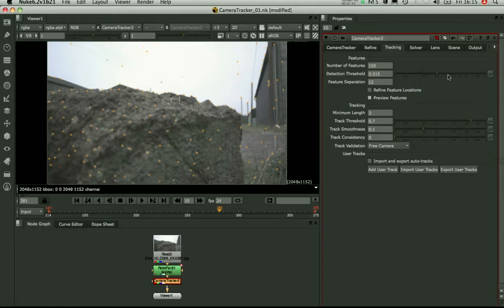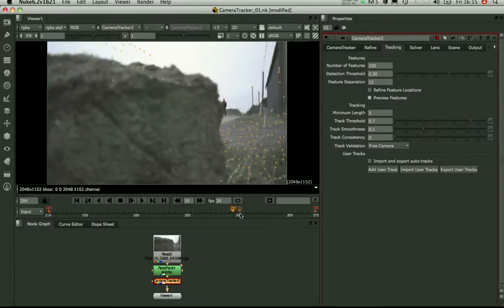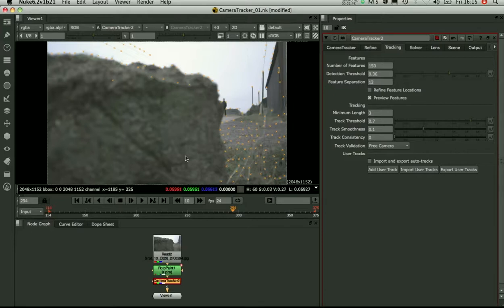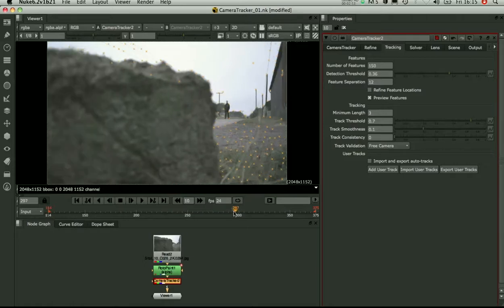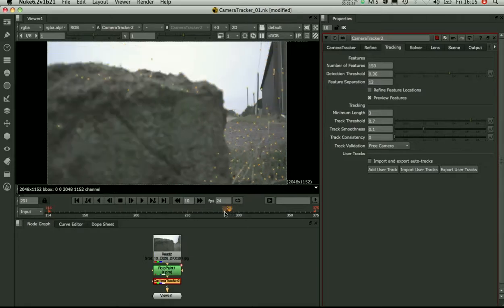So as I step through, the problem is straight away you can see it's not picking up the rock anymore. It's a little bit too blurry to pick up any points. Now that's actually really bad, because what I want to do is to be able to track and solve past this rock and back again.